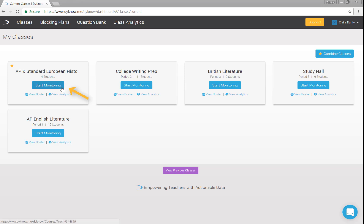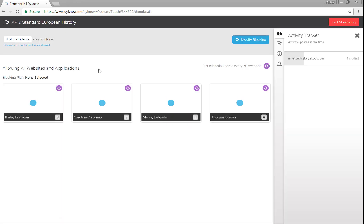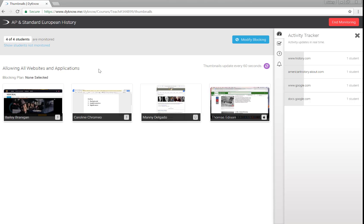Choose a class and select Start Monitoring. For the class you chose, in this case, AP History, you will see the screens of your student devices pop in on the left.